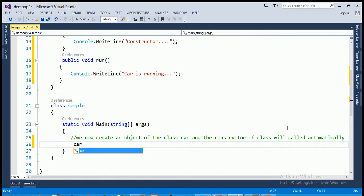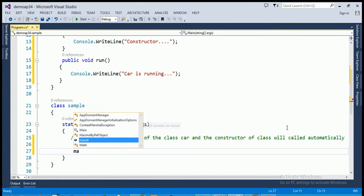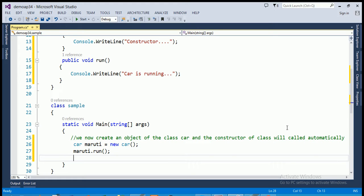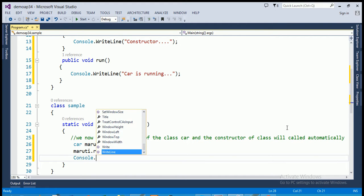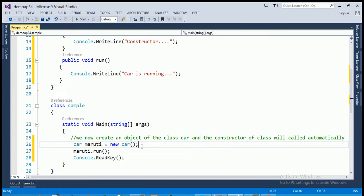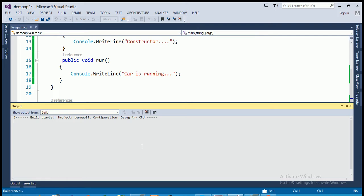Here I'm creating an object of the Car class called 'Maruti'. Then I'm going to call the run method of the Car class using the object Maruti. So in this C# source code, when we create an object — for example, 'Car Maruti = new Car()' — then the constructor will be called automatically.